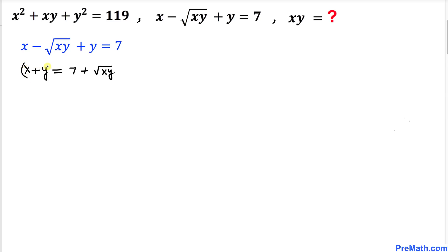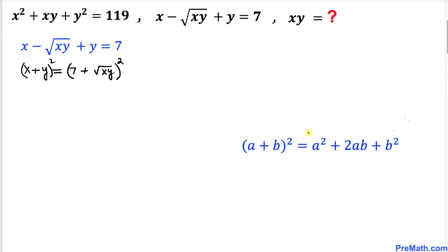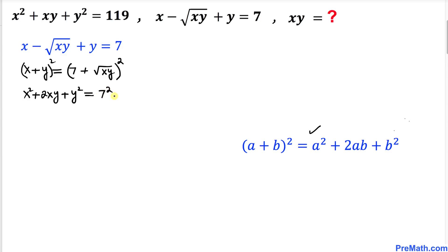Now let's go ahead and take the square on both sides. We are going to use the famous identity (a plus b) squared, and expand these binomials using this formula. This gives us x squared plus 2xy plus y squared on the left hand side, equals 7 squared plus 2 times 7 — which is 14 — times the square root of xy, plus the square root of xy whole squared.